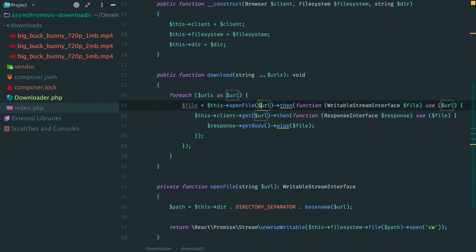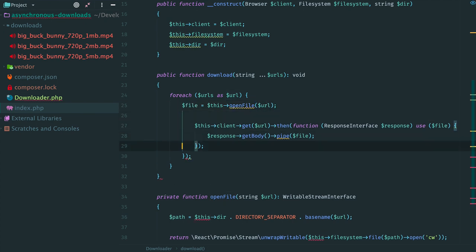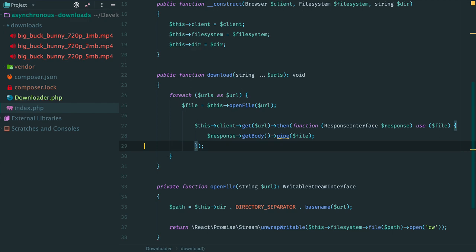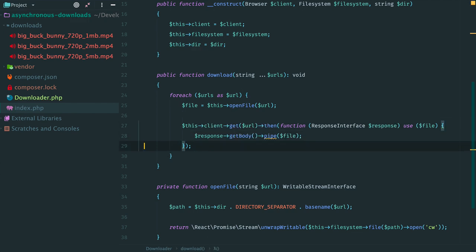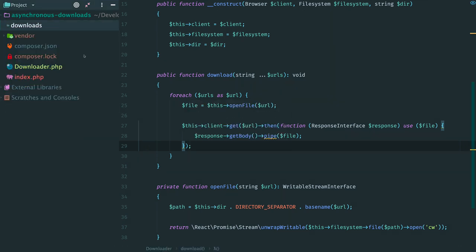there is no need in callback. Just assign the stream to a variable. Then use this variable inside the closure. As a result we have removed nested callbacks and the code looks cleaner. Now let's check that everything still works, clear downloads folder and run the script.